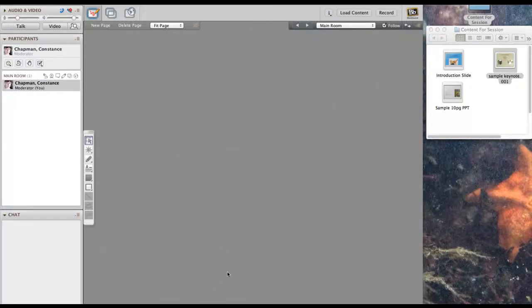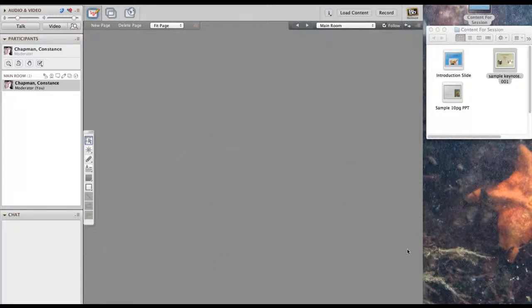This method is outlined in the D2L tutorials on the front page of D2L in the Collaborate session section. Let me just demonstrate it for you. I find it to be the easiest way to load a PowerPoint into D2L.